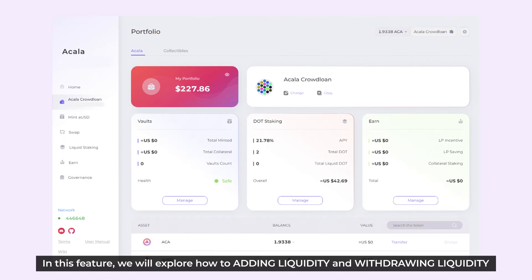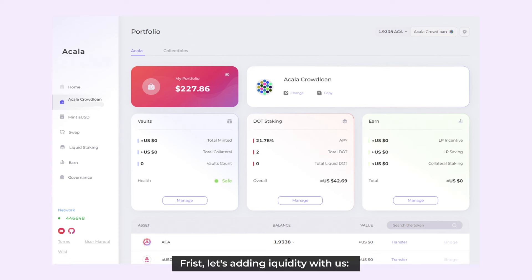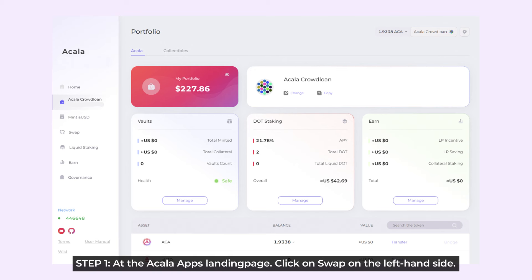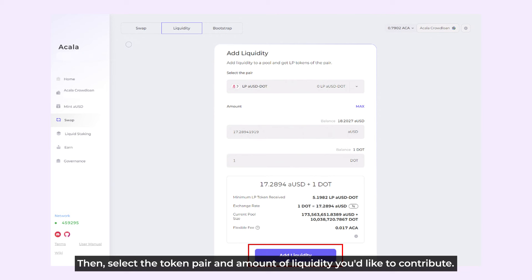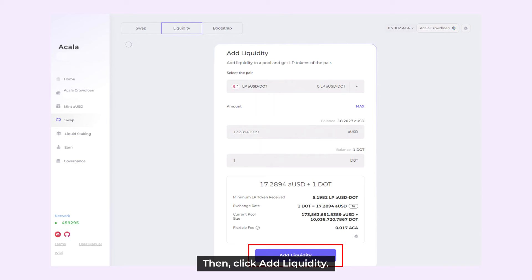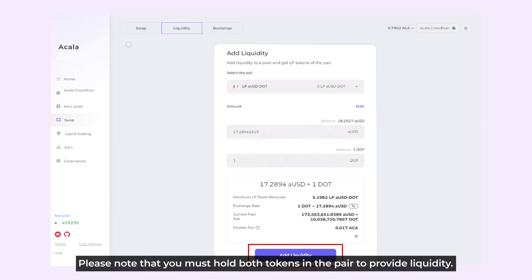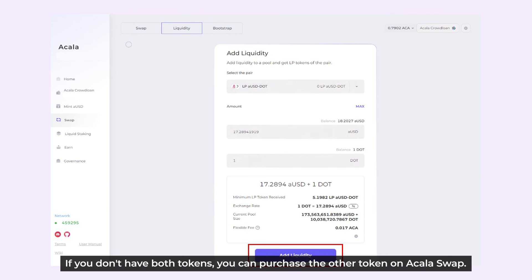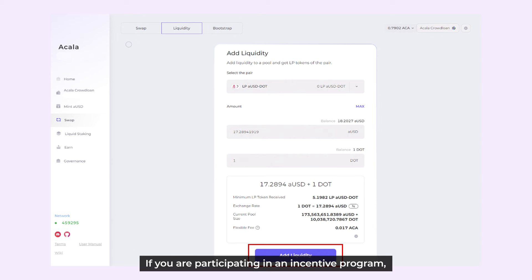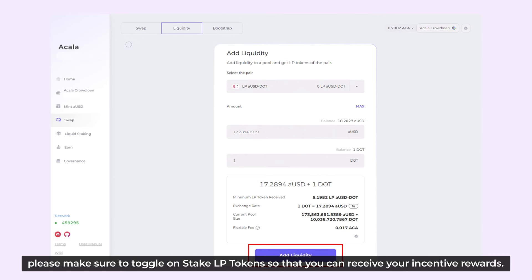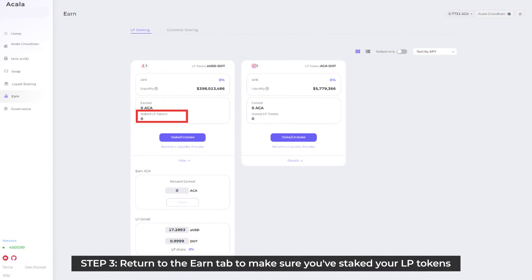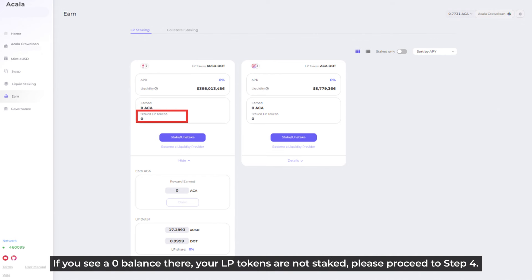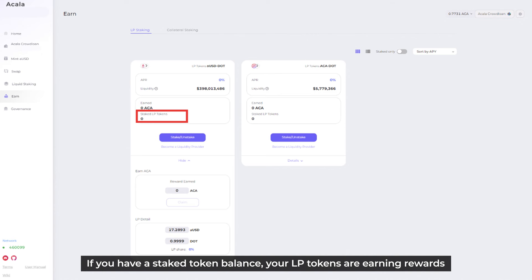Now we'll explore how to add liquidity and withdraw liquidity. First, let's add liquidity. Step 1: At the Akala app's landing page, click on Swap on the left-hand side. Step 2: Click Liquidity at the top of the page, then choose the token pair and the amount of liquidity you'd like to contribute, then click Add Liquidity. Please note that you must hold both tokens in the pair to provide liquidity. If you don't have both tokens, you can purchase them on the Akala swap. If you are participating in an incentive program, please make sure to toggle on Staked LP tokens so that you can receive your incentive rewards. Step 3: Return to the Earn tab to make sure you've staked your LP tokens. If you see a 0 balance there, your LP tokens are not staked — please proceed to Step 4. If you have a staked token balance, your LP tokens are earning rewards, so you do not need to do Step 4. Step 4: Click Stake or Unstake, then enter the amount of LP tokens you'd like to stake, and click Stake again.